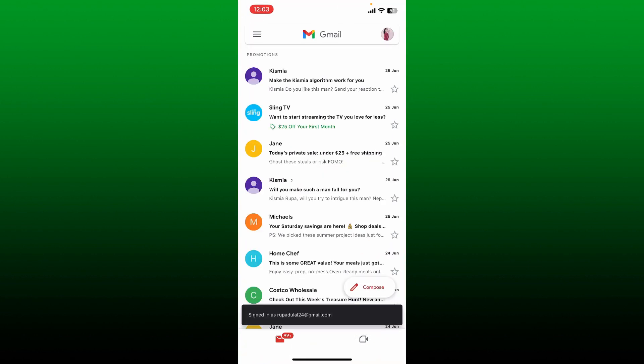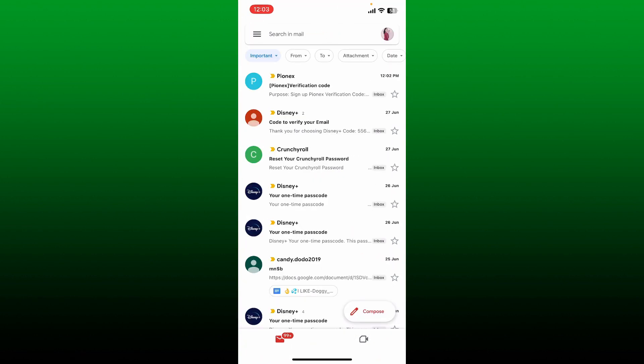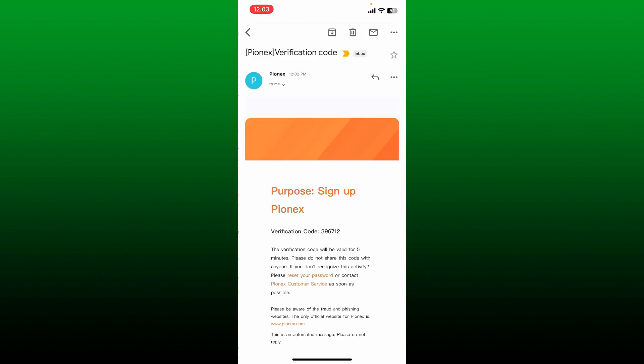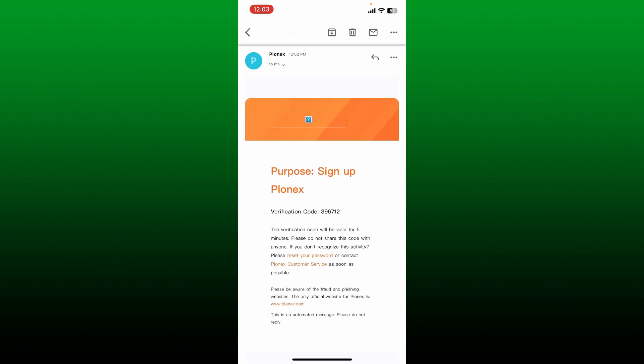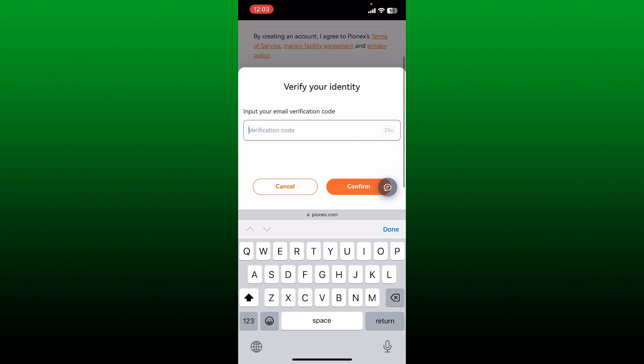If you've chosen email, open up your email inbox associated with the account you are trying to create. You'll receive an inbox from Pionix. Click it open and then copy the verification code sent to you.